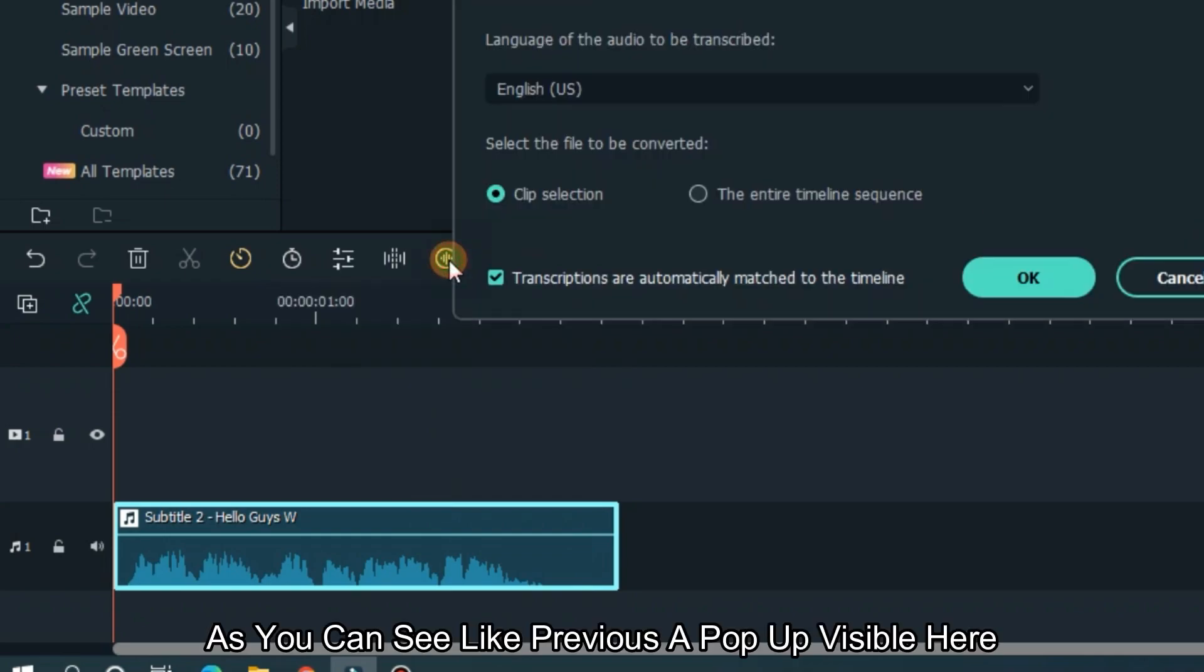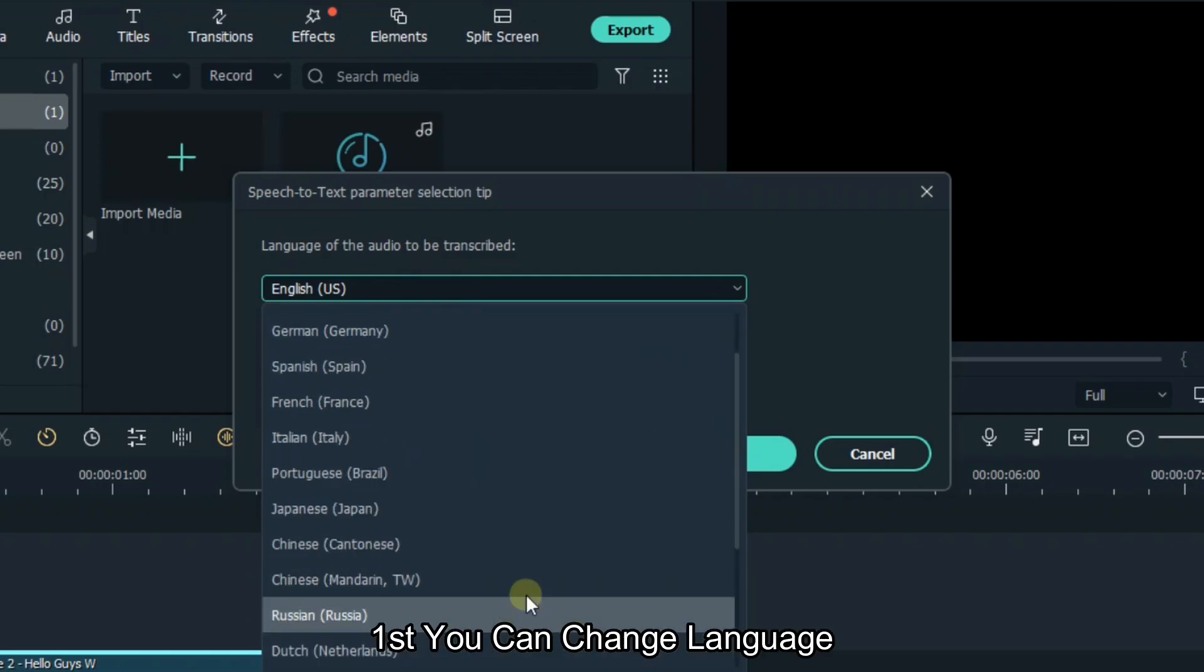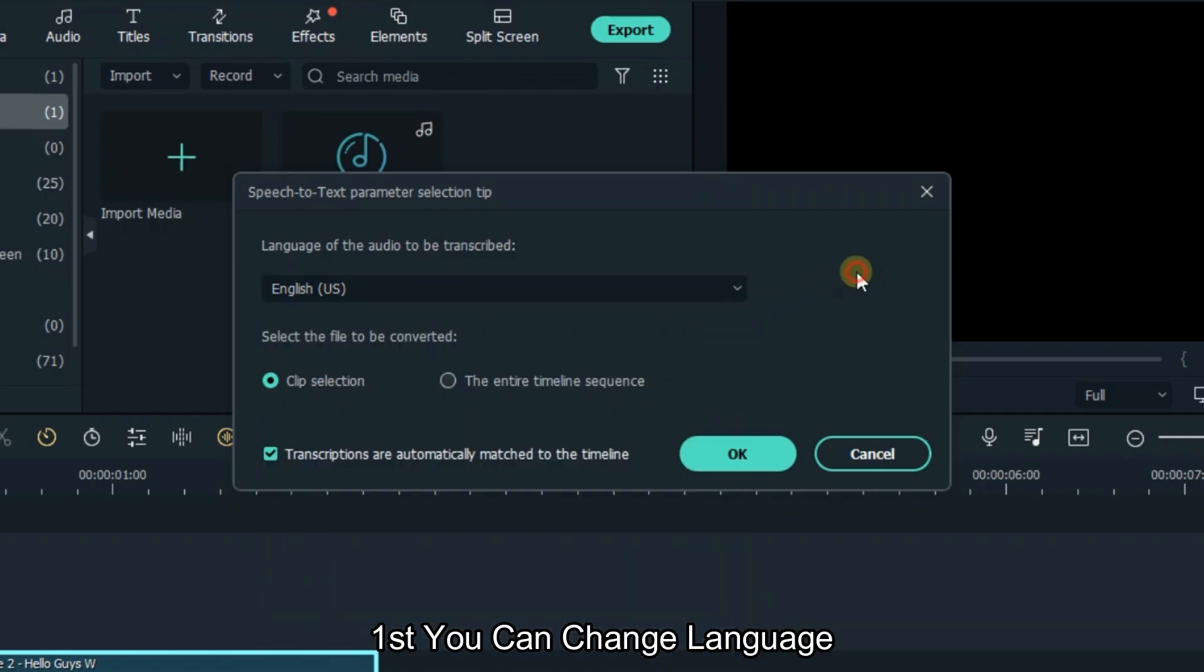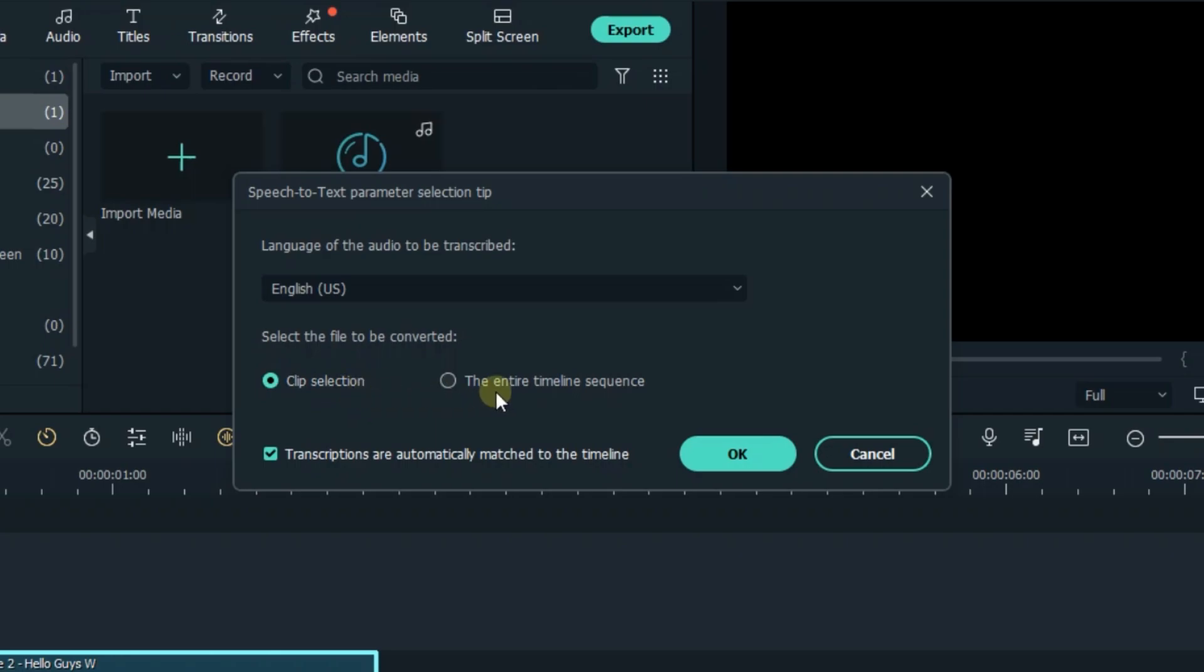As you can see, like before, a popup appears here. First, you can change the language. Then select the convert option and click OK.